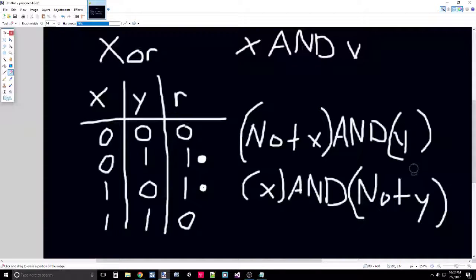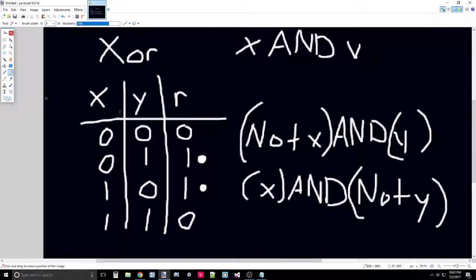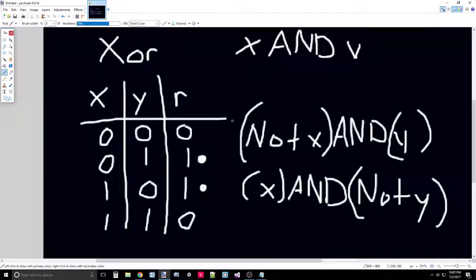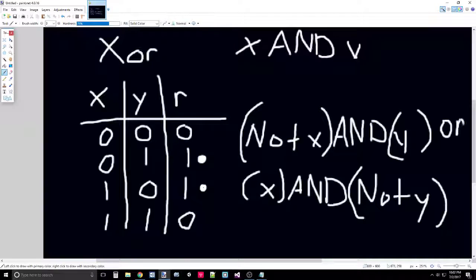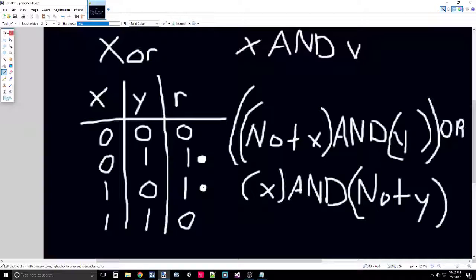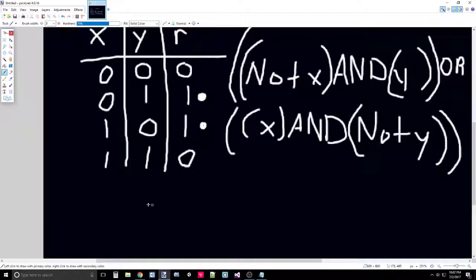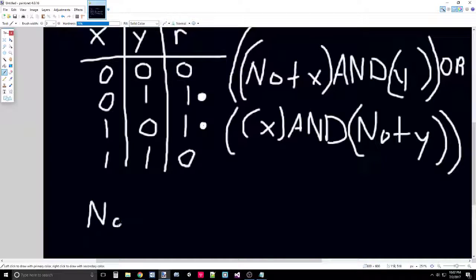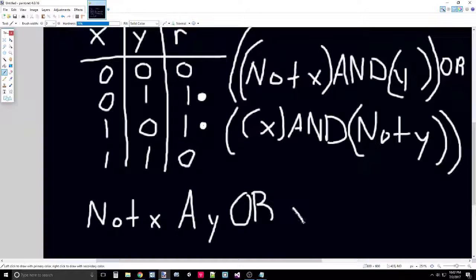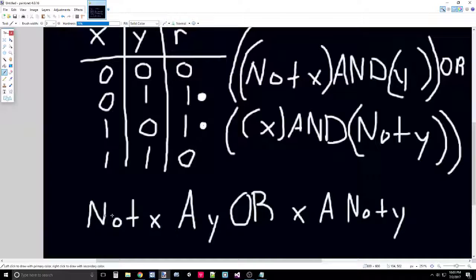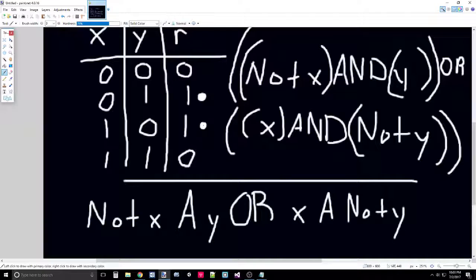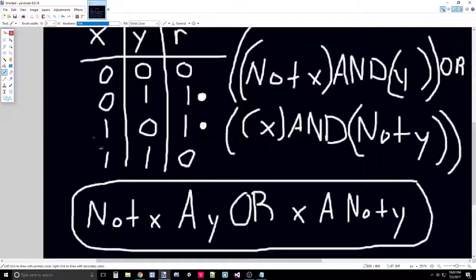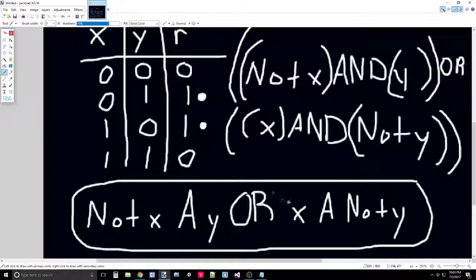We can write a similar function for this one. This one's going to be X AND NOT Y. We can combine these together so they work as one Boolean function to cover this entire truth table by adding a simple OR between the two. So it's that Boolean function OR this Boolean function.